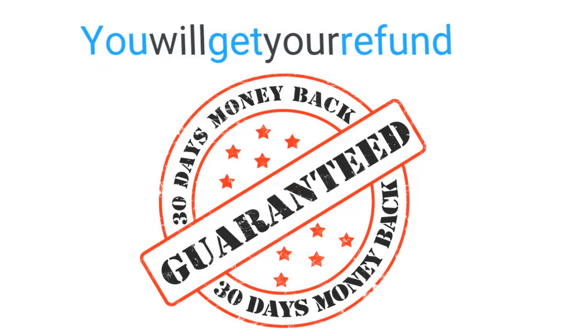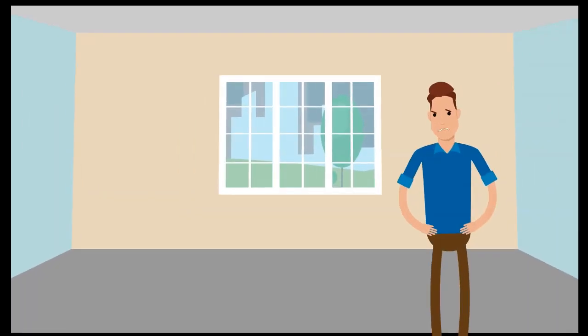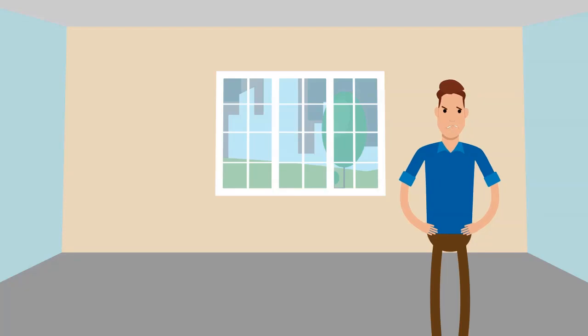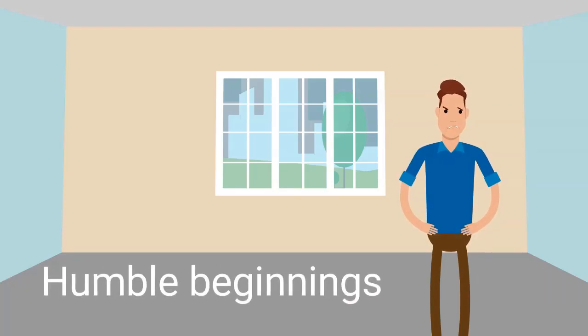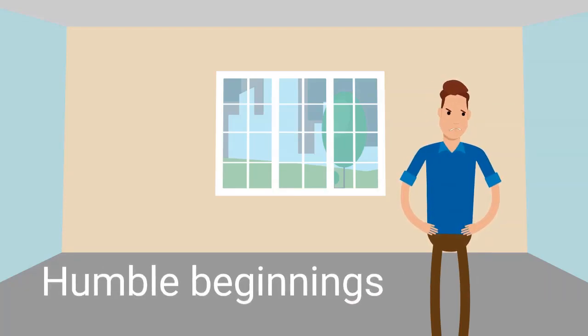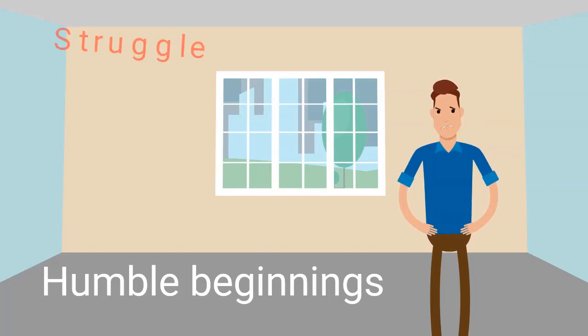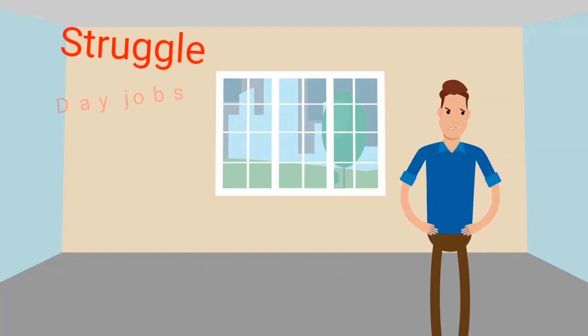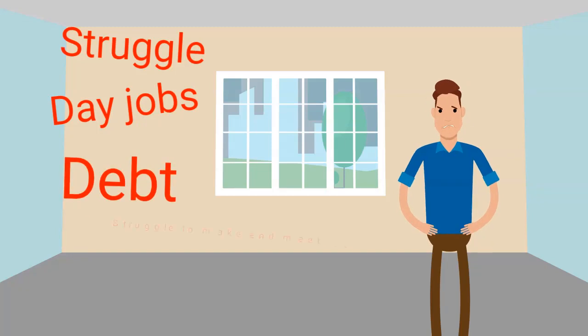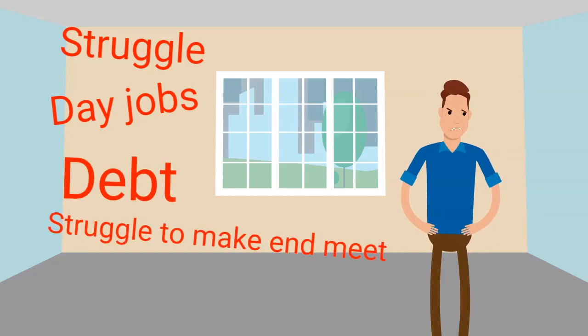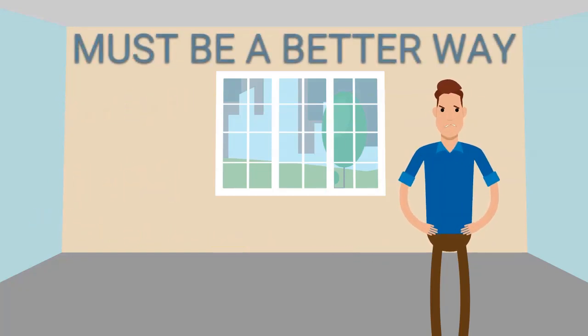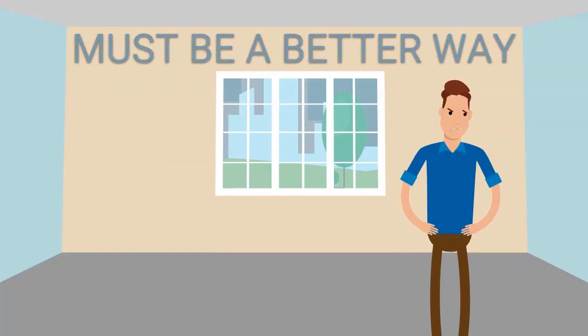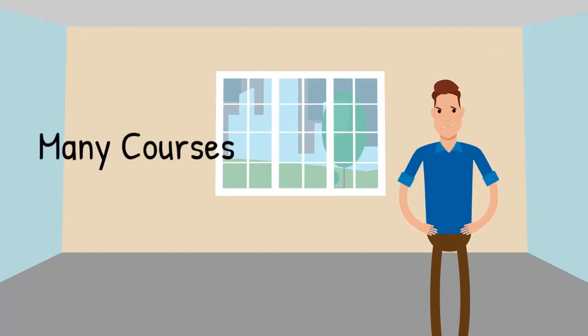Now we know what it's like. We were like you once. We came from both humble beginnings. Me and Neda, we were trying to get out of the never-ending struggle of day jobs, debt, struggling to make ends meet. We were thinking there must be a better way. We tried many different online courses, tried many methods, and we failed so many times.